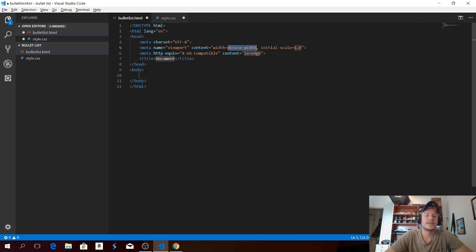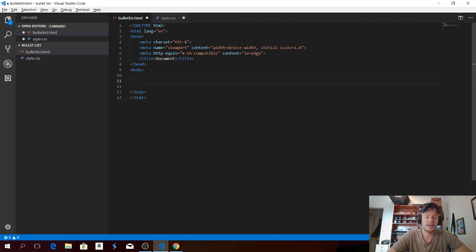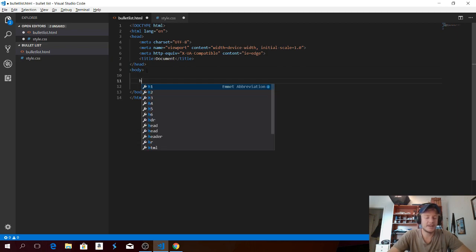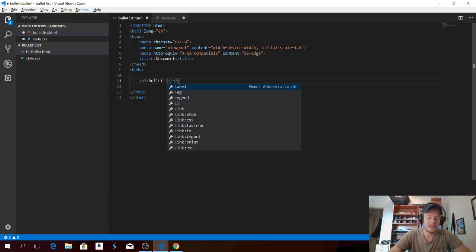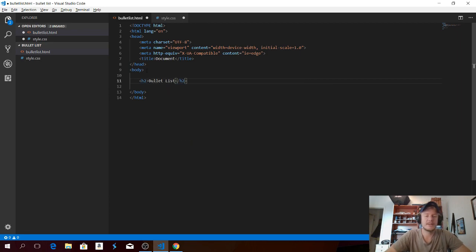So we're gonna add the bullet list in the body. I'm just gonna add a headline, so I'm gonna call this 'bullet list'.